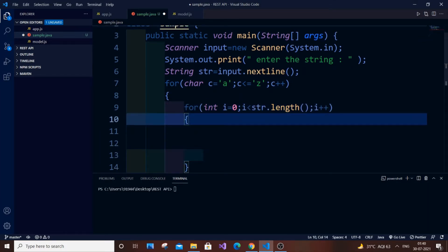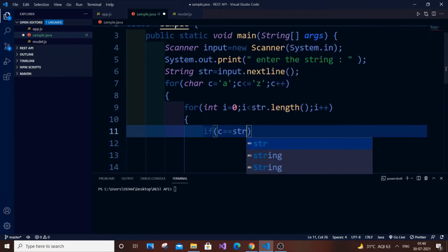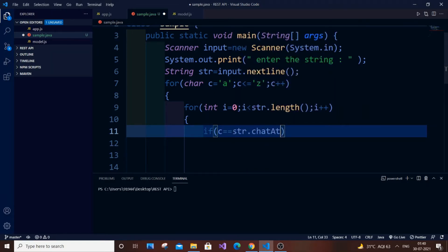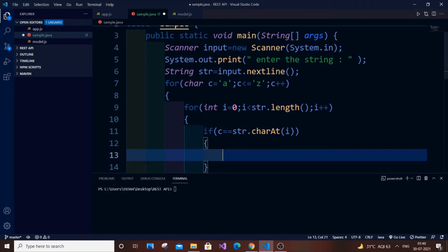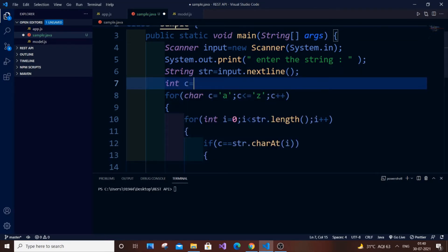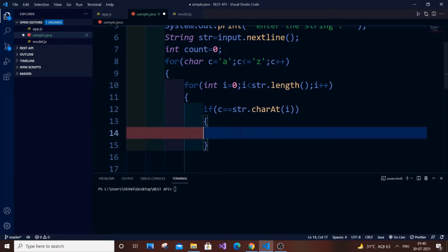Here is the comparison: if any alphabet from A to Z is found in our string, we need to increment the count. So if C equals str dot charAt(i), we increment the counter. We declare int count equal to 0, and here we will have count++ or count equal to count plus 1.